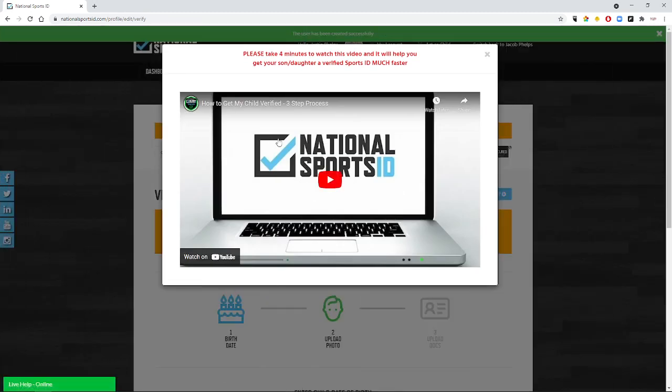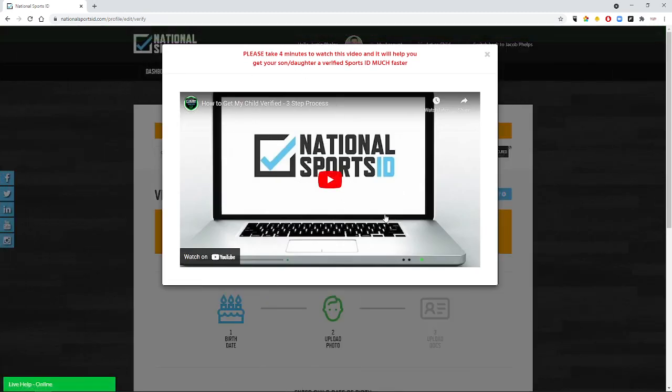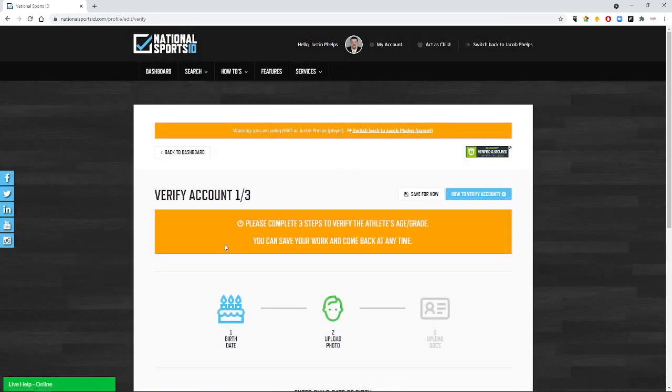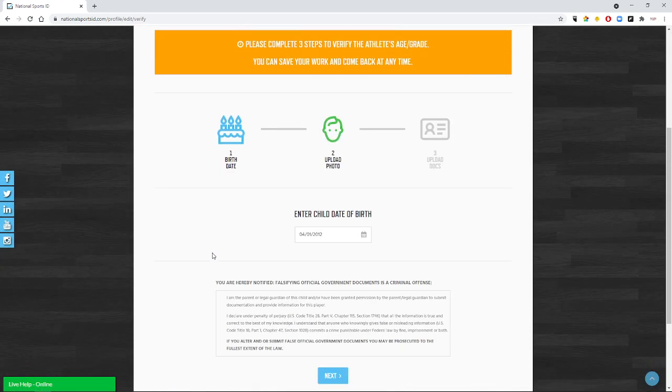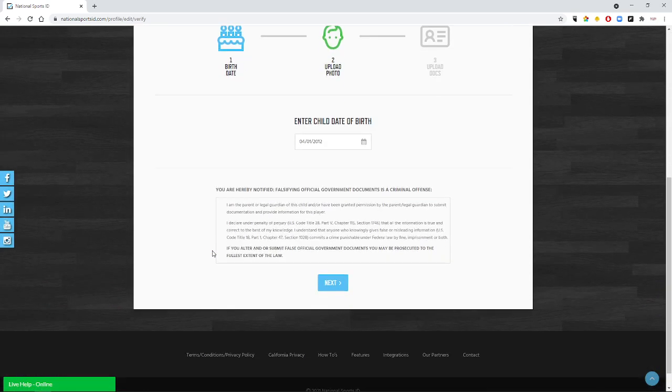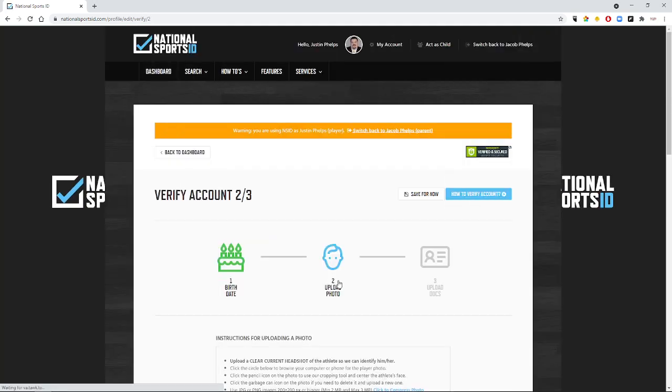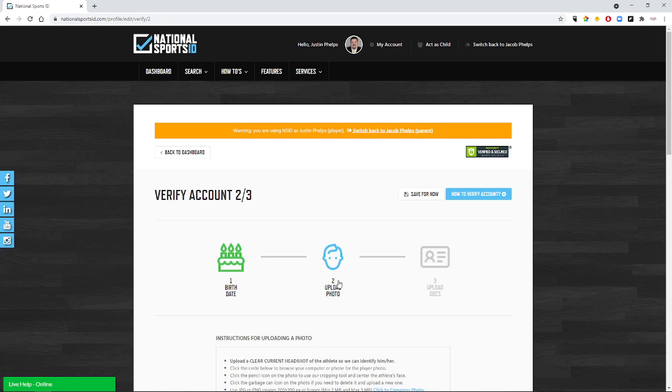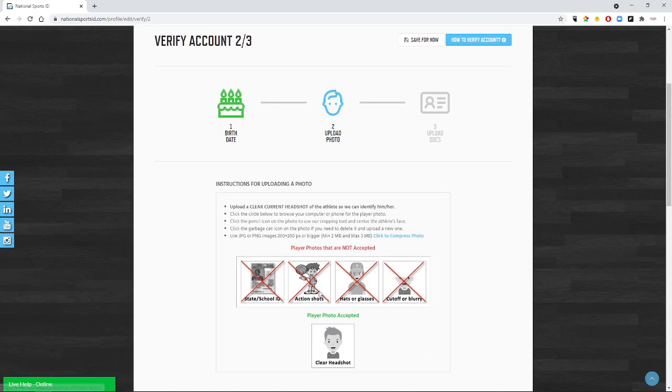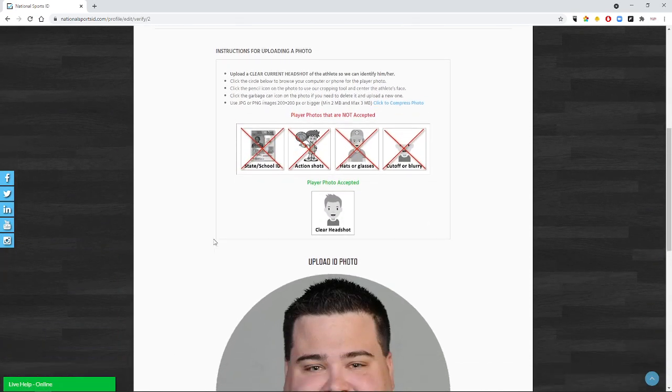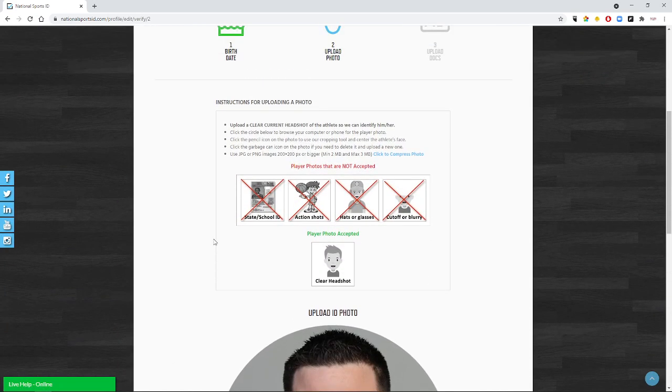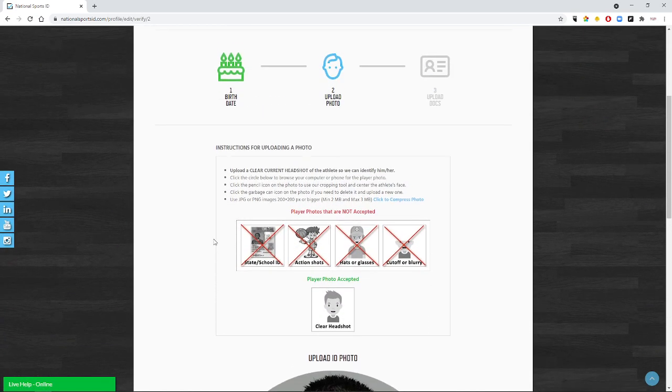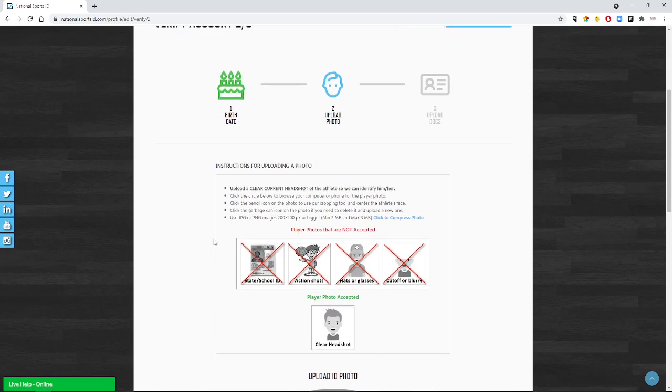Now there is a helpful video here that's about four minutes that National Sports ID put together. You can watch that as well if that helps. First and foremost we want to upload a photo of your child. This will be the first part of the certification process. It's very important when you are uploading a photo of your child that we do not take a picture of a picture. That's important - those will be denied.